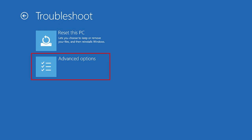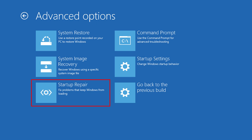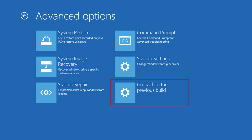By clicking on Advanced options, you can see the list of all additional functions available in the recovery environment. System Restore, System Image Recovery, Startup Repair, Command Prompt, and go back to the previous build. We discussed all these functions in our previous videos. You will find the links in the description.